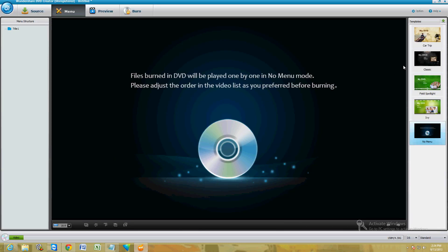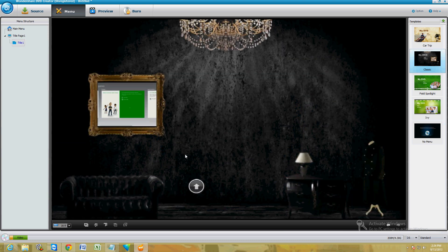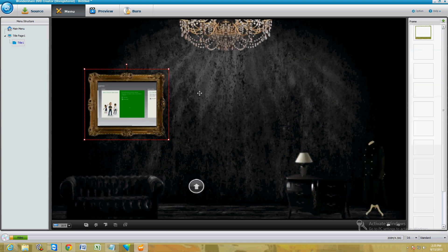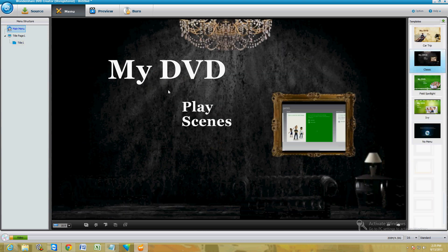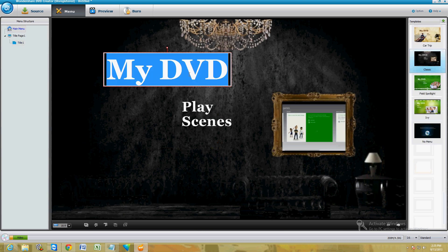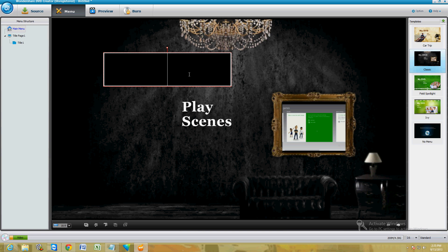Let's go ahead and choose this one here. I'm going to change this to 'Tutorial Videos'.